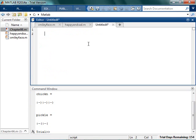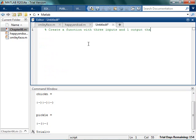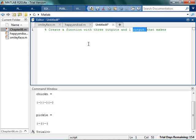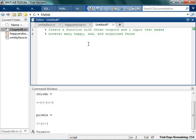So now it's a challenge to yourself. See if you can figure out how to create a function with three outputs and one input that makes however many happy, sad, and surprised faces. I don't know. Just because I run out of things to think about. So ideally what you should do is you should actually pause the video, see if you can make this happen, and all kinds of goodness. So let's pretend you did that.